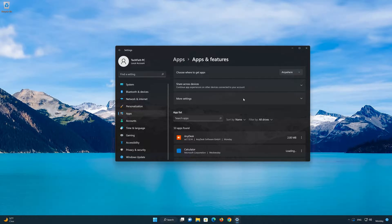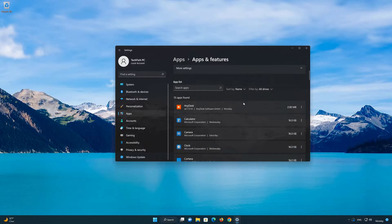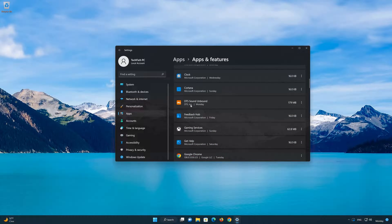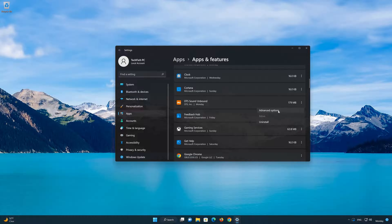Locate DTS Sound Unbound. Click on the little dots to open the DTS Sound Unbound app options, then click on Advanced Options.